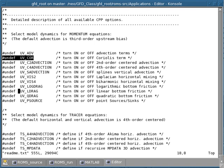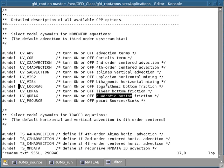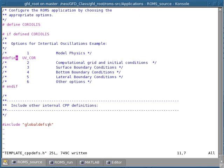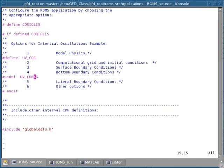Then we come to a switch for logarithmic bottom friction, linear bottom friction, or quadratic bottom friction — these are options concerning the bottom boundary condition of the momentum equation. We need at least one bottom boundary condition for the momentum equations, so in this case I'm going to pick linear bottom friction. I select this option, go back to the ROMS source code, and since this is a bottom boundary condition rather than model physics, I introduce this option in the bottom boundary conditions section and define it.